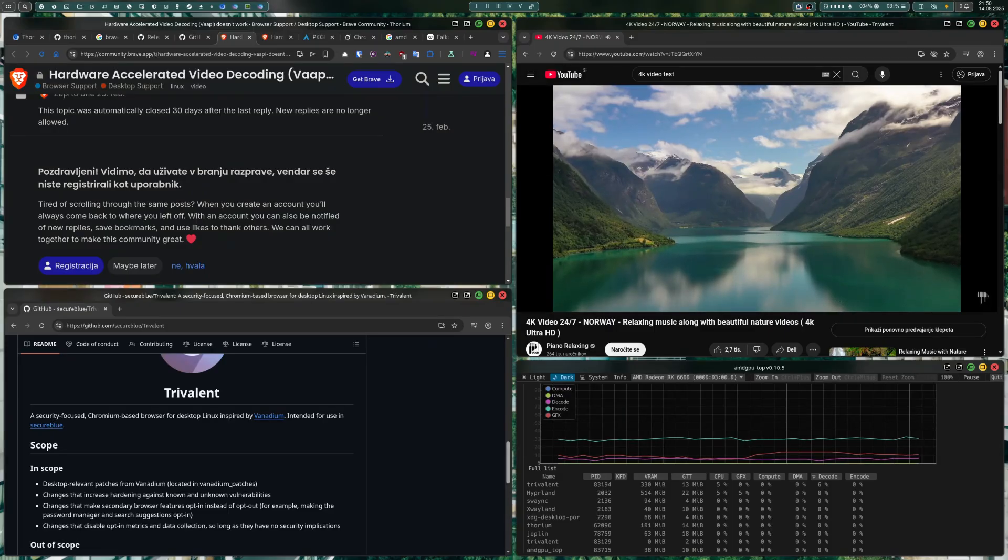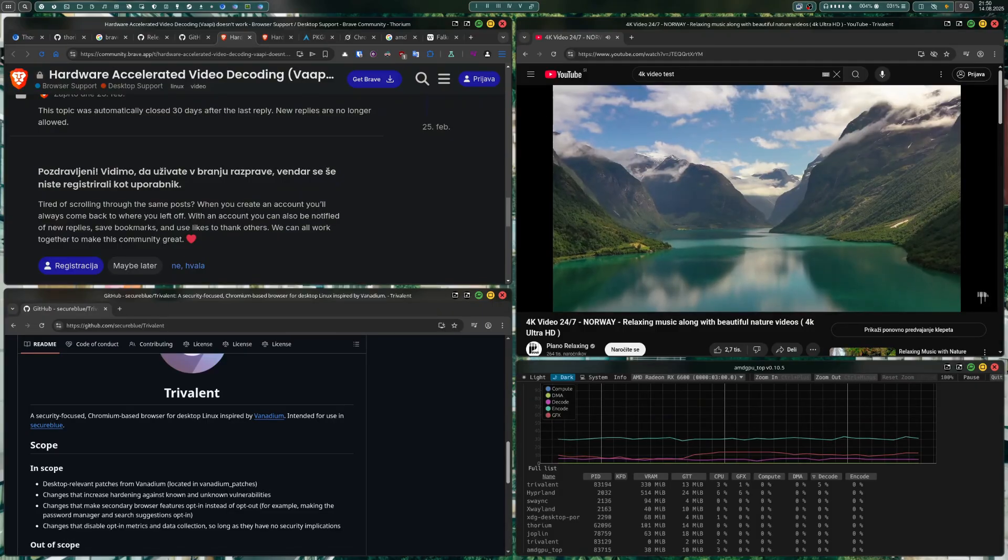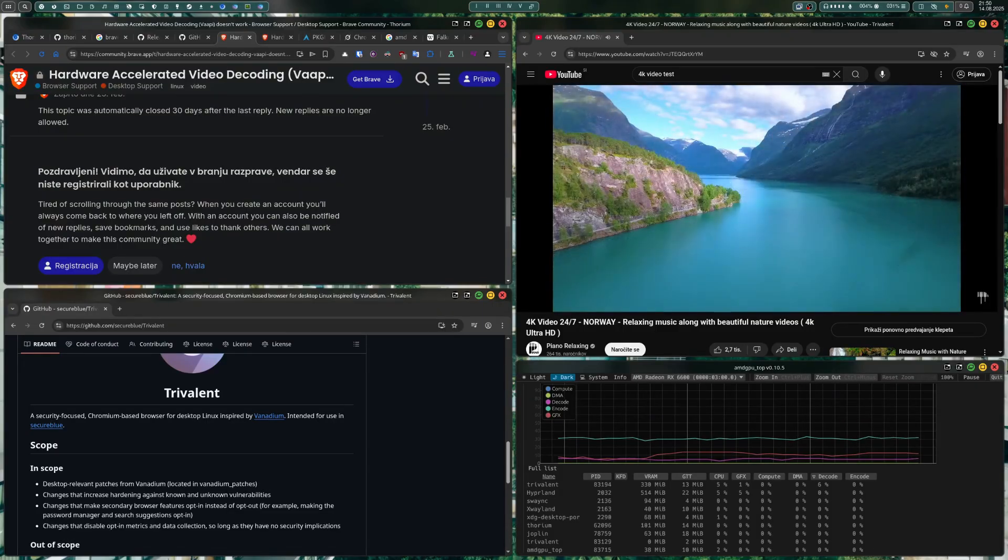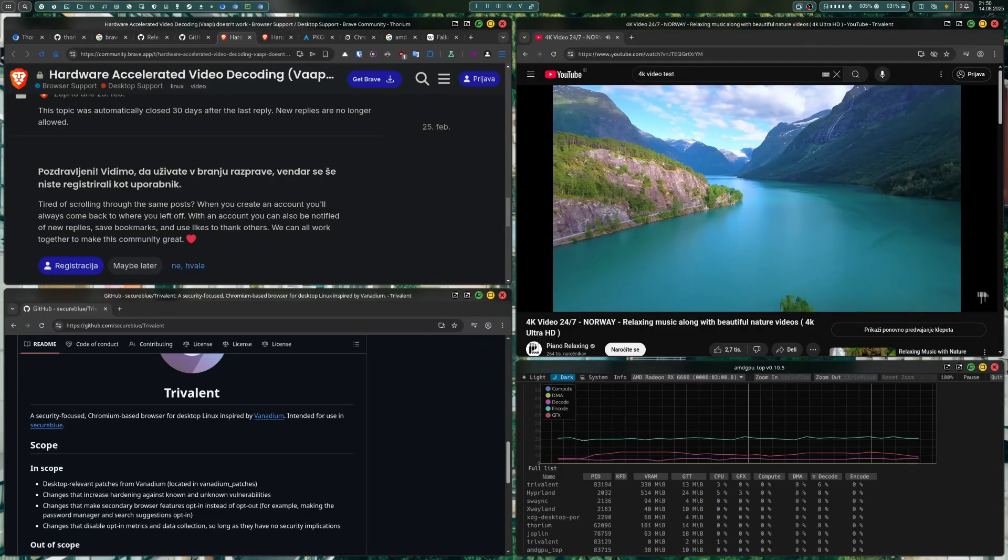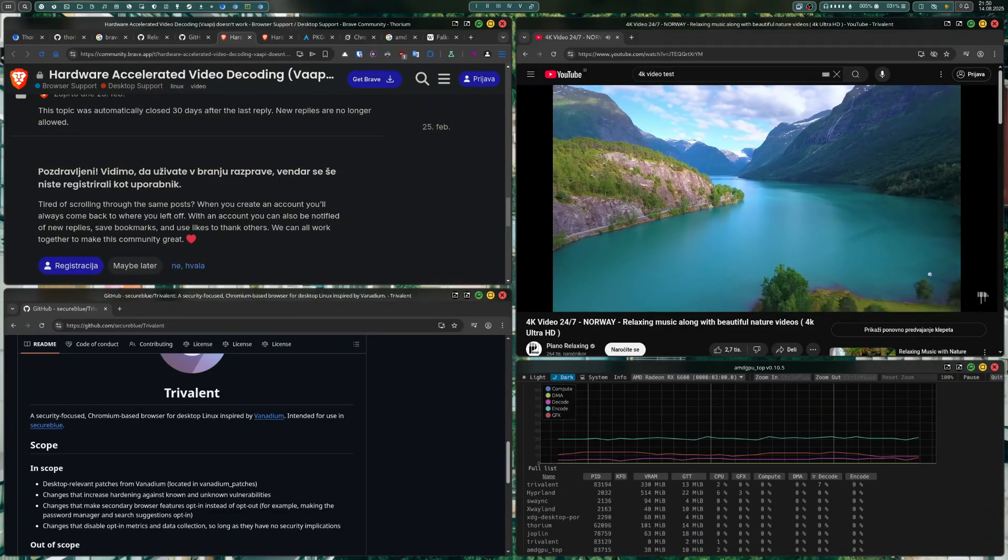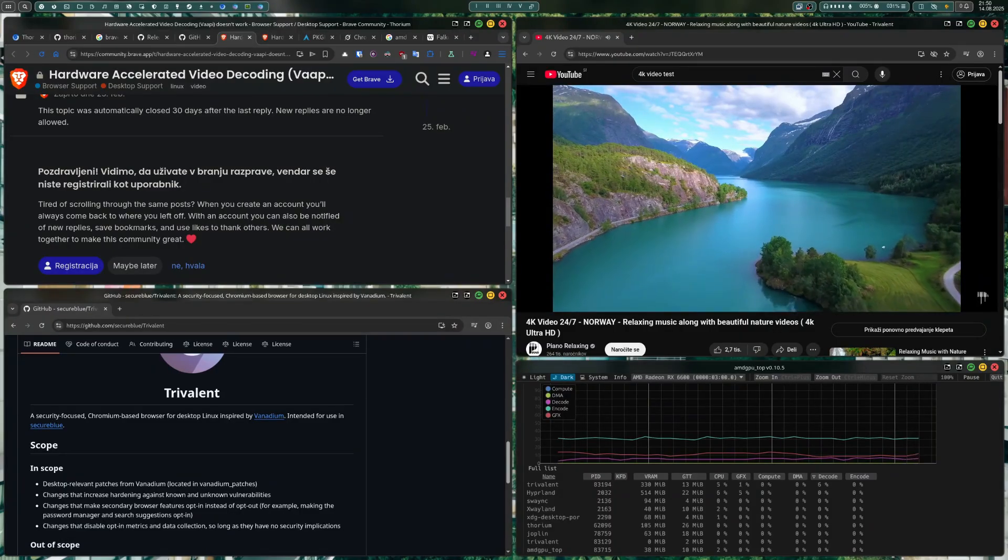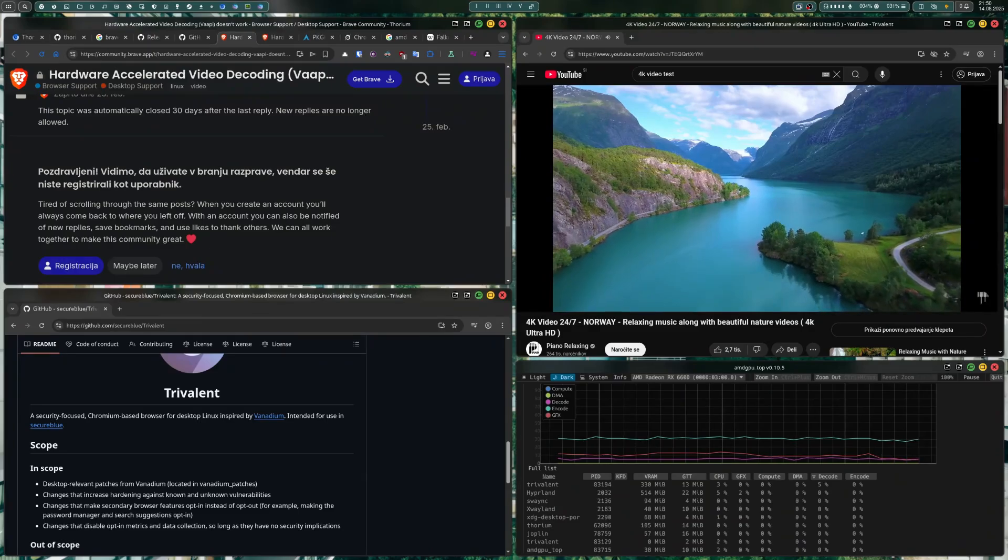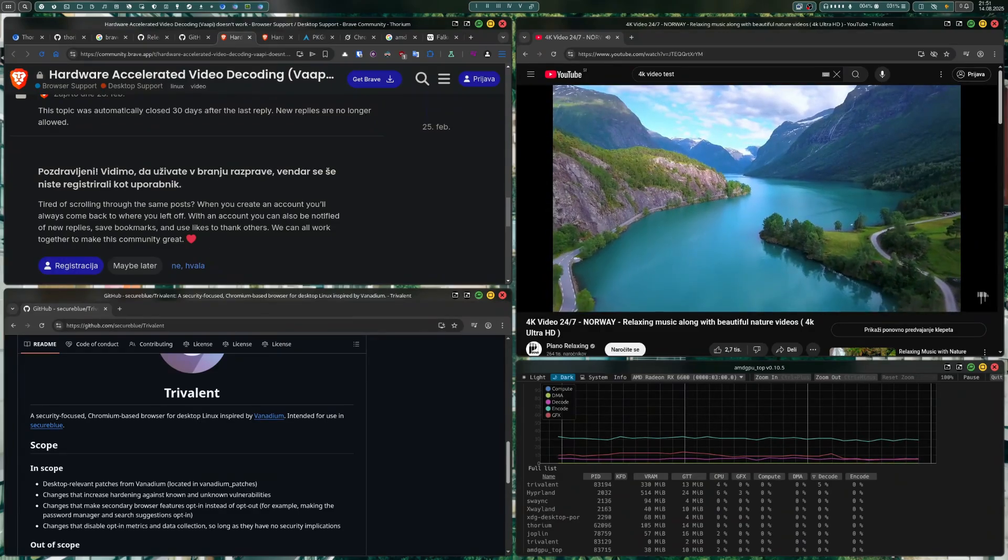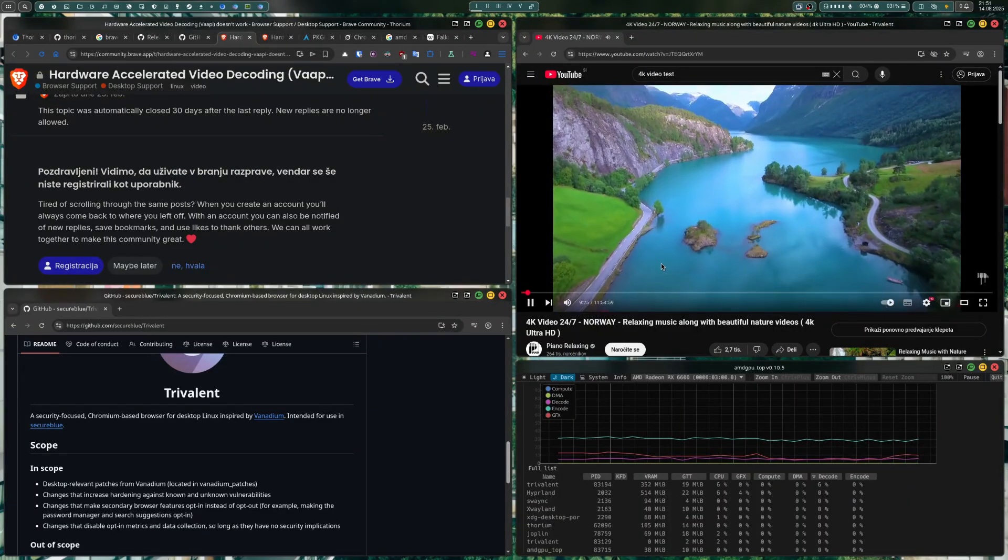Trivialent is receiving updates very frequently and is hardened against known and unknown vulnerabilities. It also supports full hardware encoding and decoding via VA API on AMD, Nvidia, and also Intel. So support these two projects—they are our only way out of software decoding on Linux. They are really good browsers: minimal, functional, and out of your way.